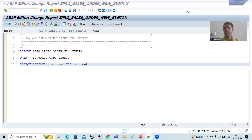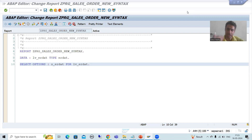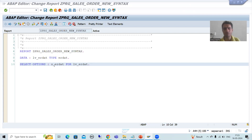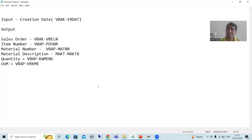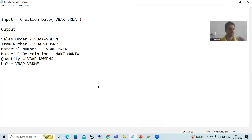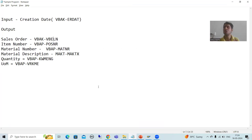Hello everyone, we will continue the topic SAP ABAP new syntax. In the previous video we started with a report creation in which we will use the new syntaxes. We took the requirement and based upon that requirement we have taken the select option for the creation date. Now we will go for writing the queries using new features, not the old way.